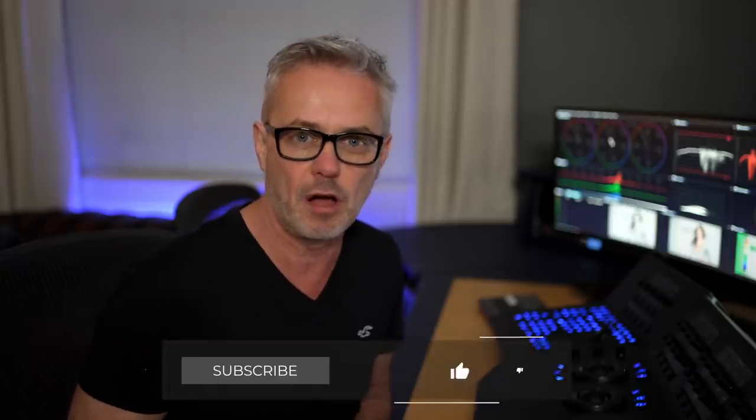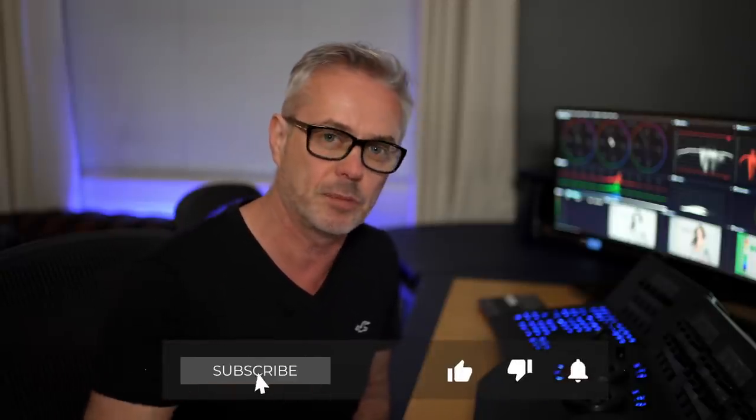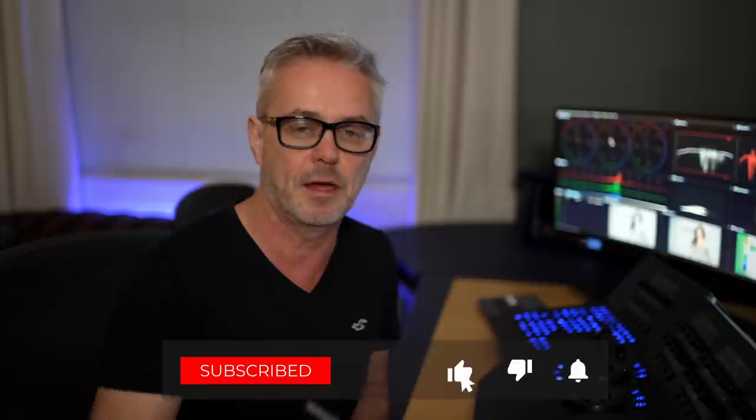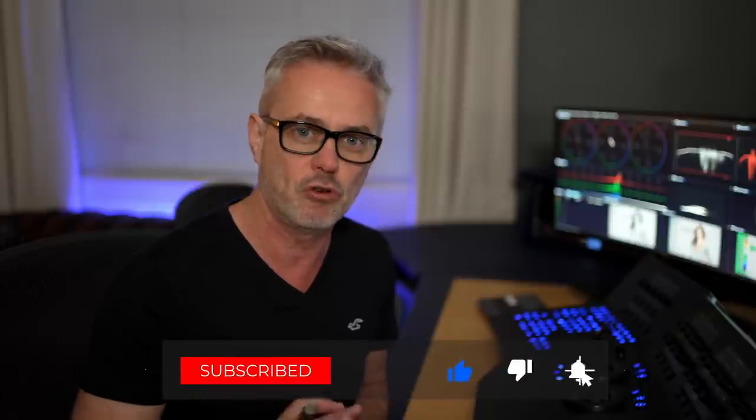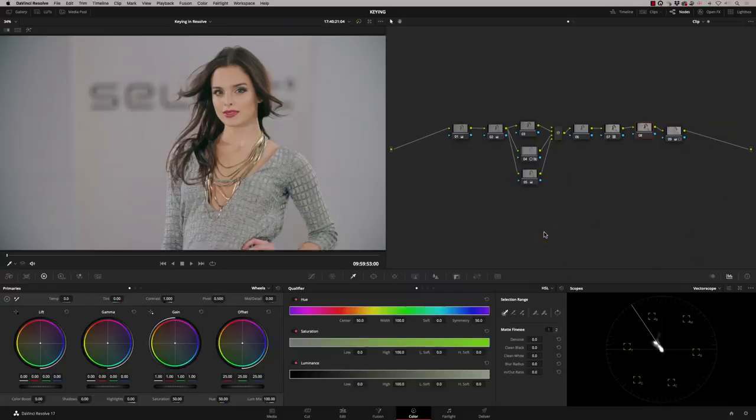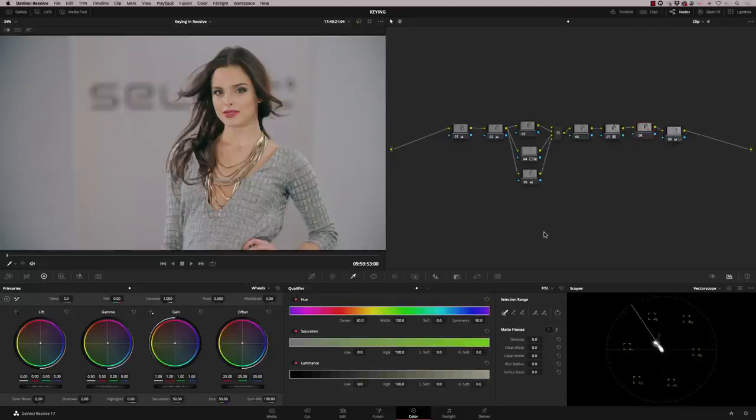So I hope you're enjoying this video so far. If you are, think about subscribing. Hit the thumbs up for me. Drop me a comment and let's have a look at the rest. So let's take a look at getting the very best key we possibly can here.